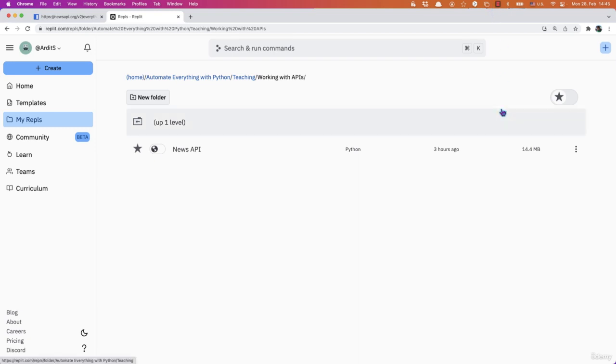Hi there! Currently we worked on accessing news on particular topics. Now in this video, we're going to learn to access the current top headlines for a particular country.